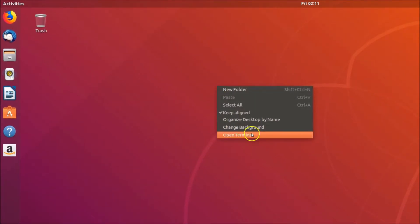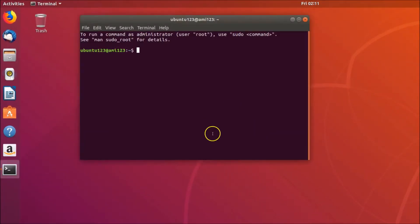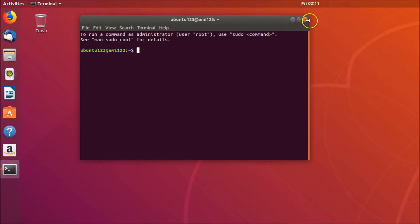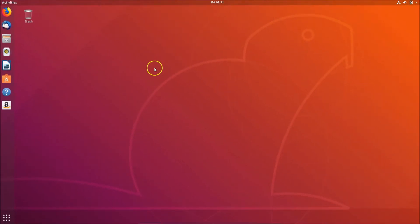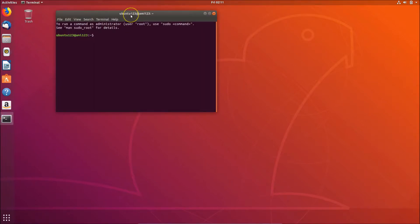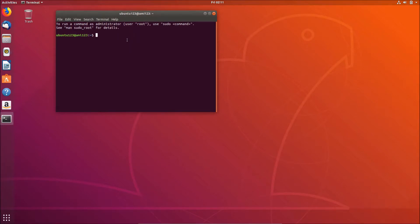Just right-click on the desktop and click on 'Open Terminal'. You can also open the terminal by pressing Alt, Ctrl, and T on the keyboard. As you can see, I pressed Alt+Ctrl+T and now we have the terminal.